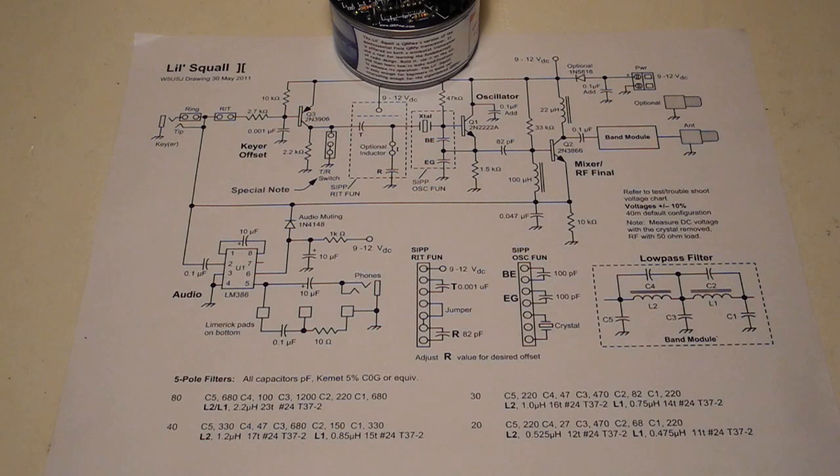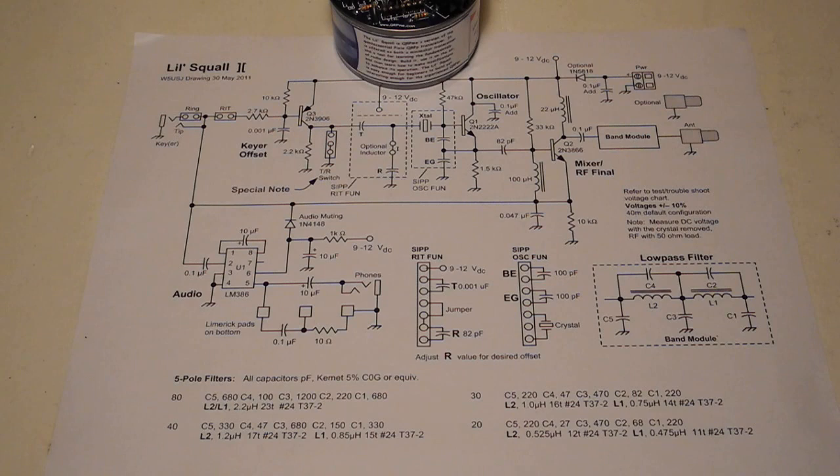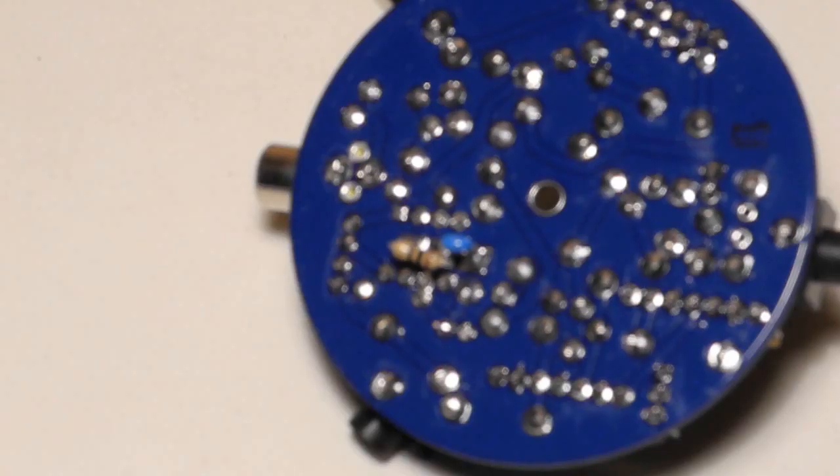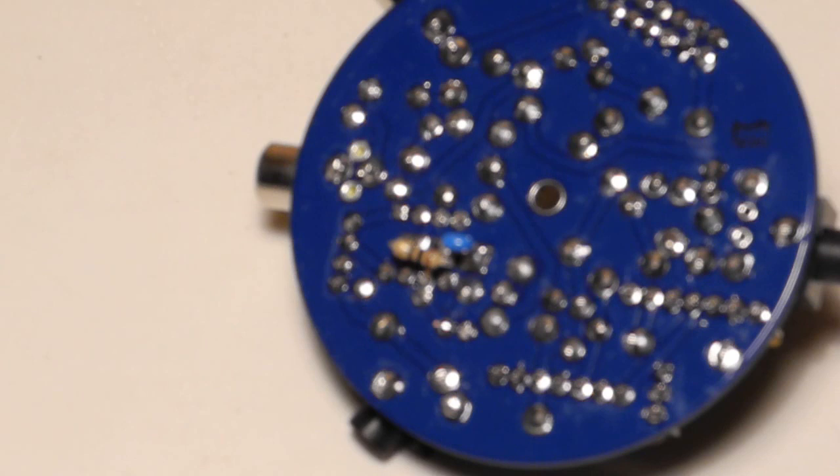There's a nice schematic included, as well as a test and troubleshooting version of the schematic that lists AC and DC voltages at key points. The last assembly step is a mod to add an optional audio hiss filter, and requires soldering a resistor and cap on the bottom of the board, limerick style.